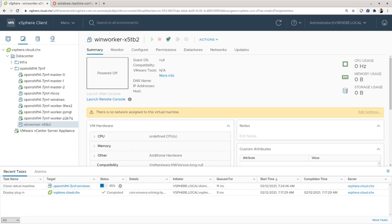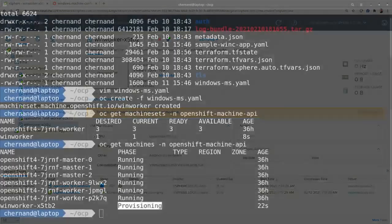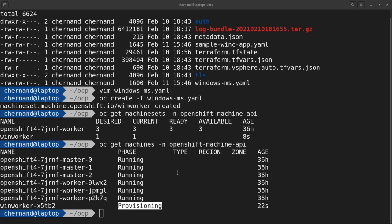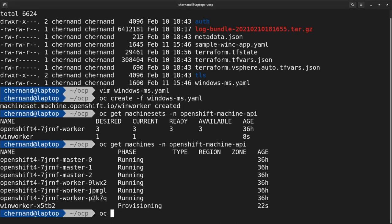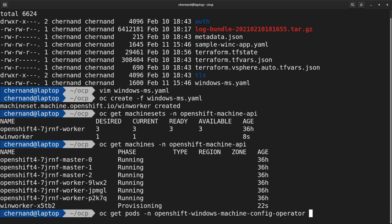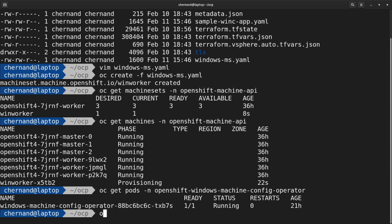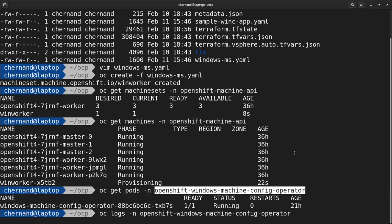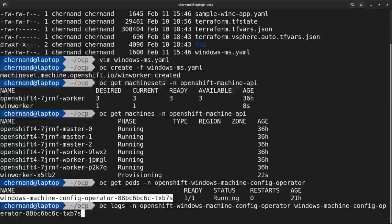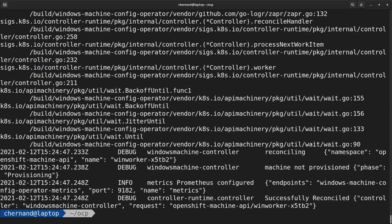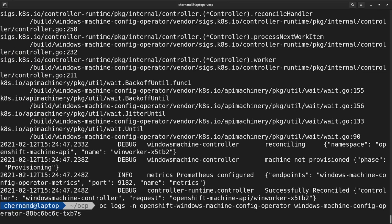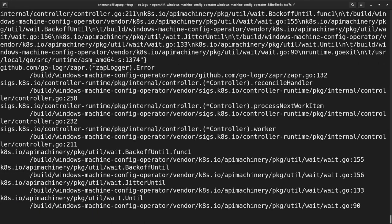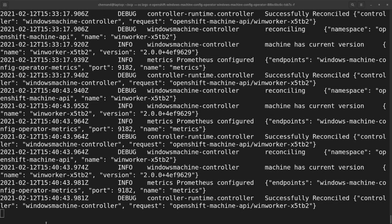You can follow the entire process by looking at the Windows Machine Config Operator pod. First, get the pod name by running OC get pods in the openshift-windows-machine-config-operator namespace. Then inspect the logs by running OC logs, specifying the namespace and the name of the actual pod. To follow the logs, pass the same command with -f. After a while, the process should be done and you'll get a message of successfully reconciled.